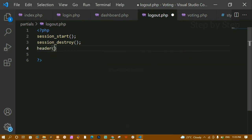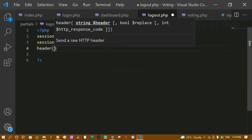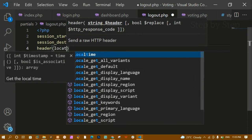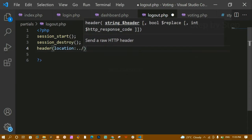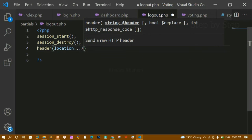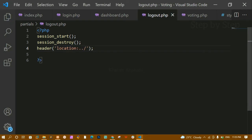Once I logout, then I should be redirected to the home page. I will write the location header here to redirect to the home page. I will close the PHP tags and save this file.